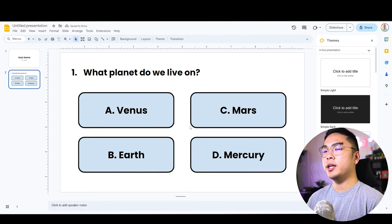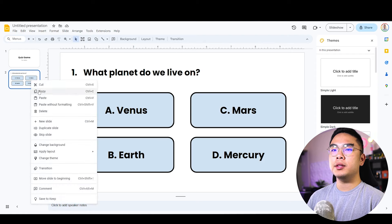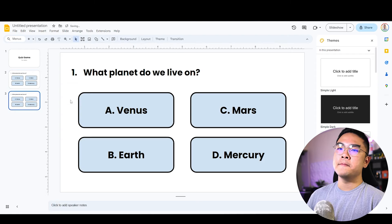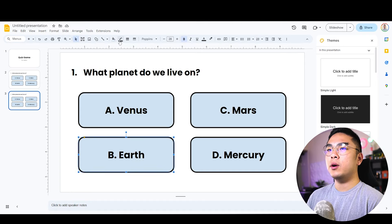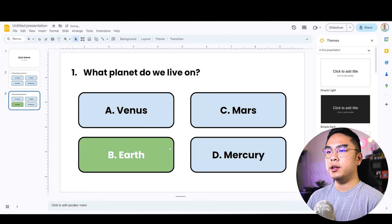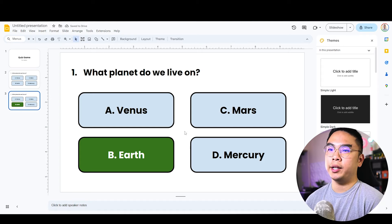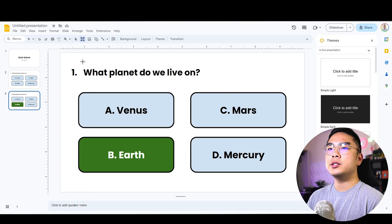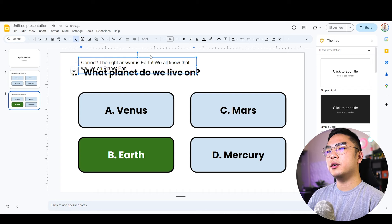Now we have the question 'What planet do we live on?' with four options. If they pick Earth, the correct answer, I'm going to copy this slide to create a correct answer slide. I want the Earth button to be green with white text for contrast. I'll add a tooltip saying 'Correct! The right answer is Earth — we all know that we live on planet Earth and not any of these other planets.'